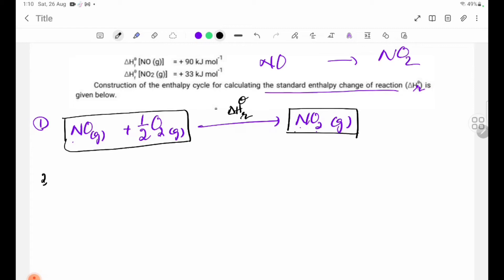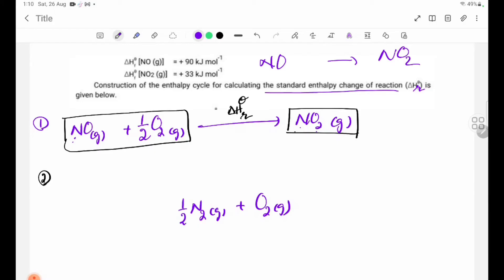Step 2. Let's take a look at the balance equation.